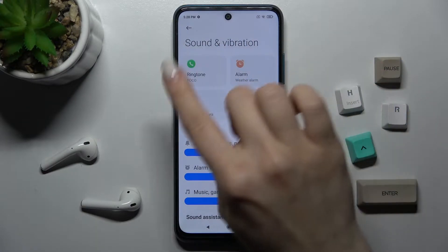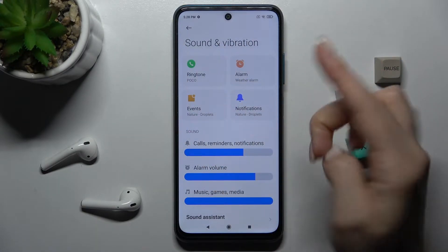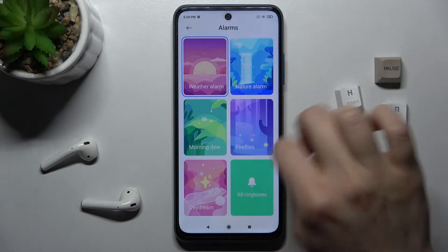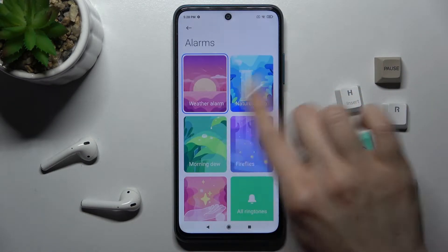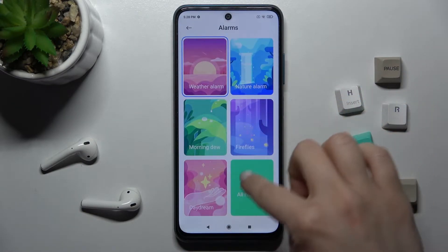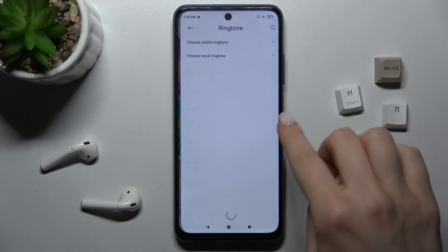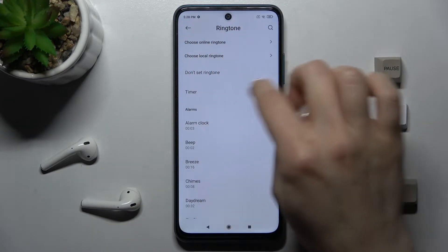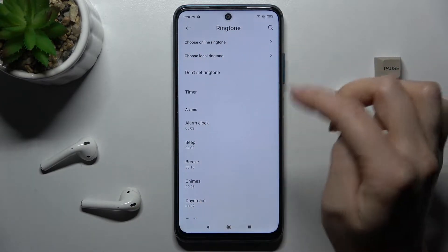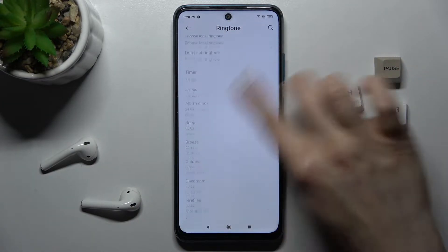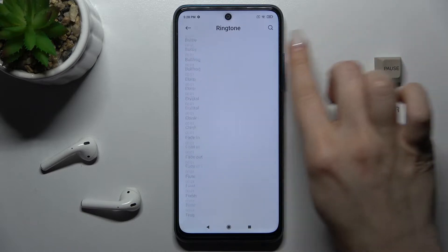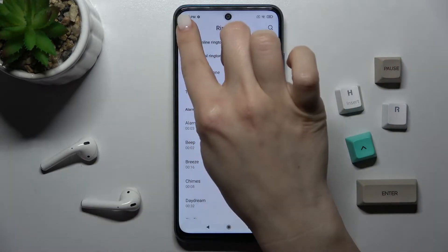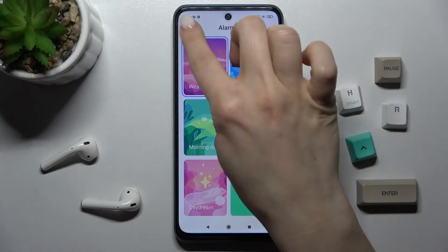For example, by tapping on Alarm, you can change the alarm sound from the default one, from online ringtones, from local ringtones on your device, or from other default sounds.